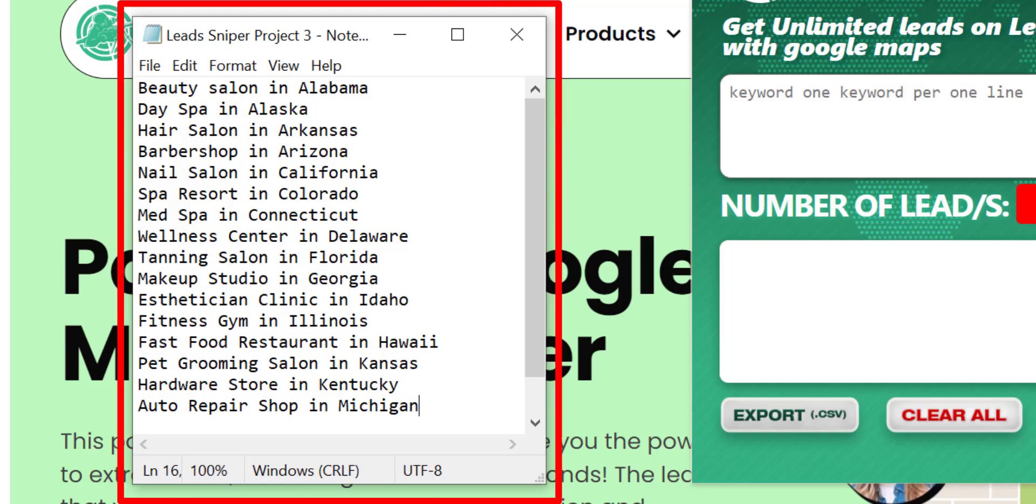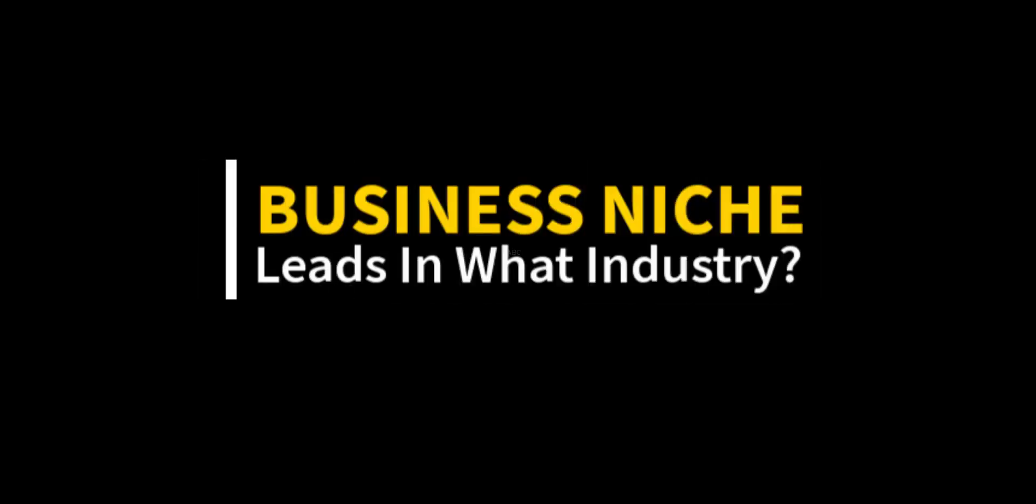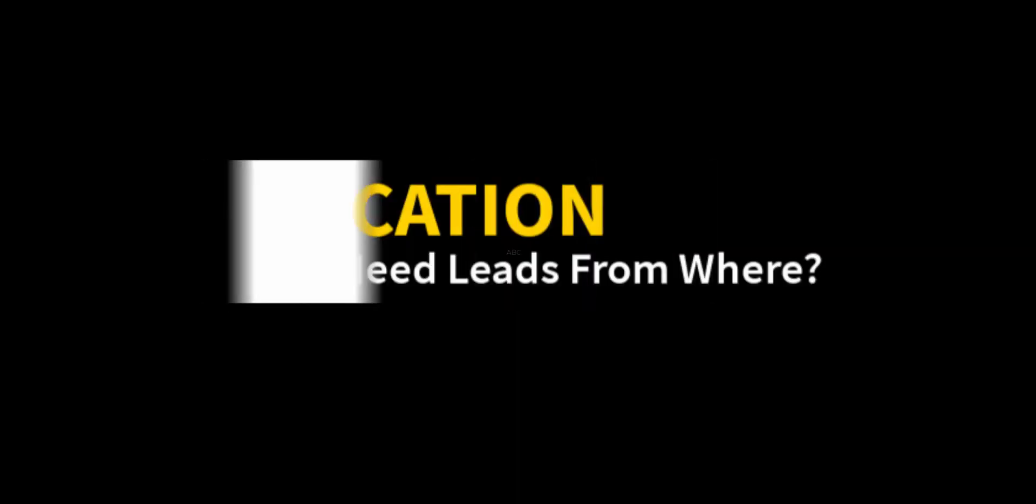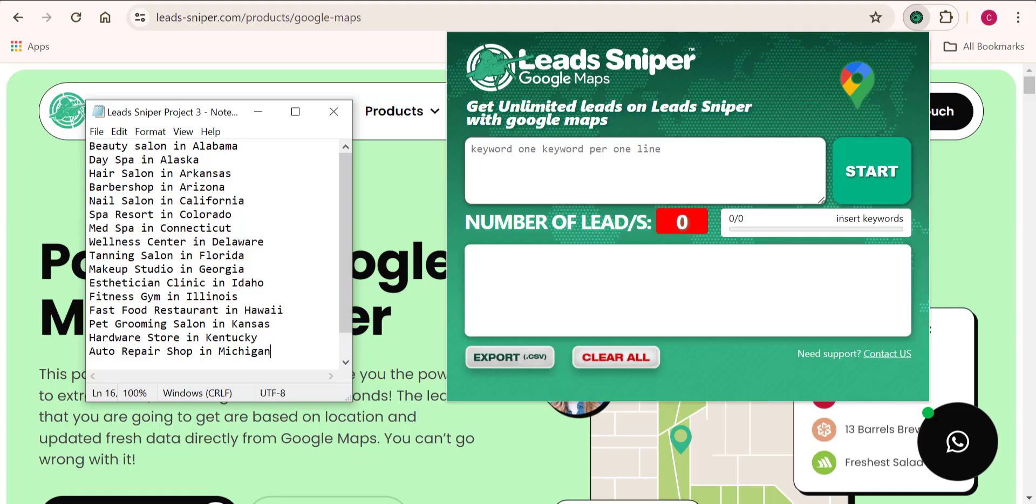For the purpose of this video, I already have my keywords here. This is the keyword that I will give this tool and before you know it, this tool will start providing me with the result. I need leads of Beauty Saloon in Alabama. The next line says I need leads of Day Spa in Alaska. The third line says I need leads of Barbershops in Arizona. You want to input the business niche, what kind of leads you're trying to get, followed by your desired location. You have no limitations to how many keywords you can input here.